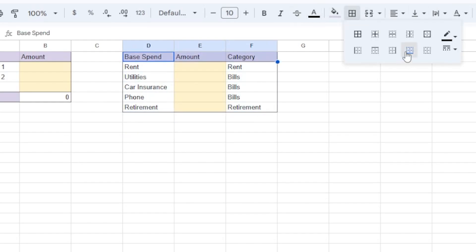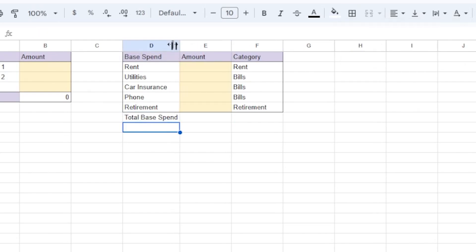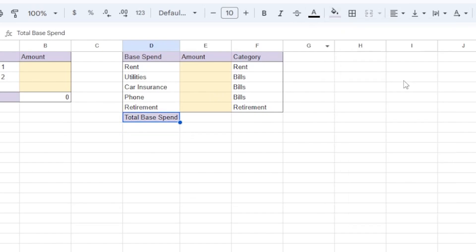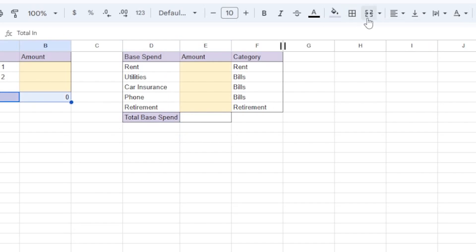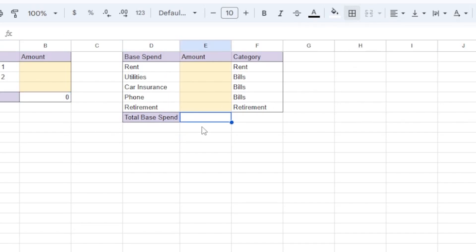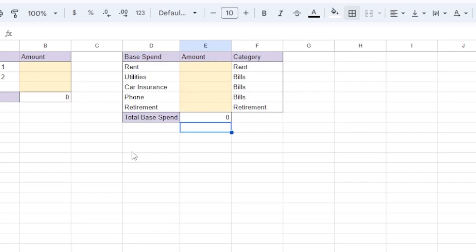I'm adding these outlines because I think it makes the whole thing look a whole lot prettier, but of course that's also optional. I'm also going to add a cell here for total base spend, just like our total in. Just like the total in, total base will calculate with equals, sum, open parentheses, highlight the cells, close parentheses.